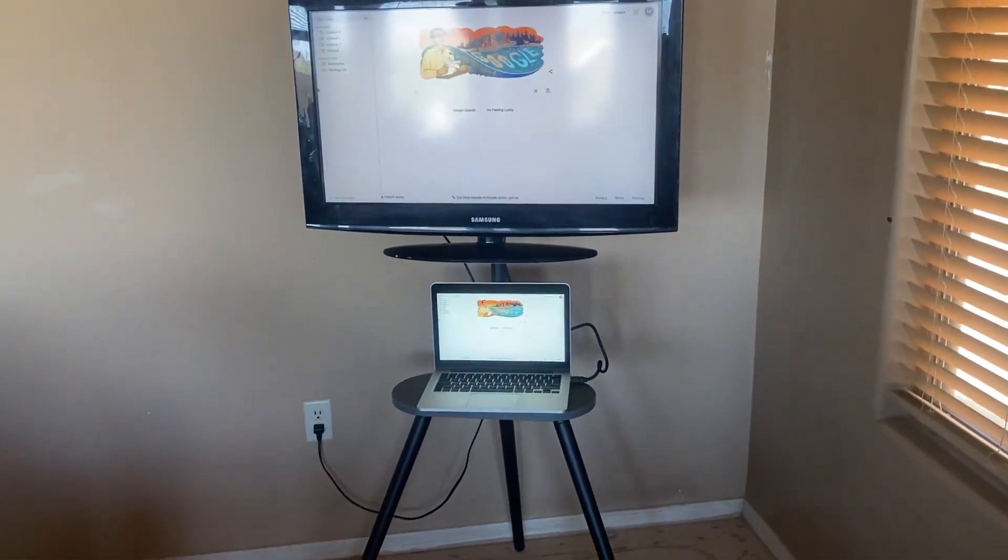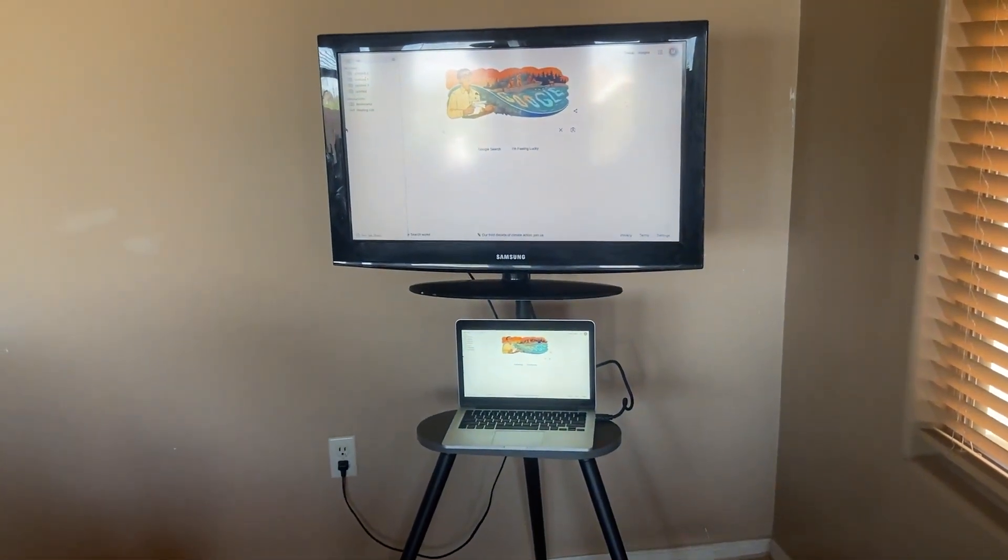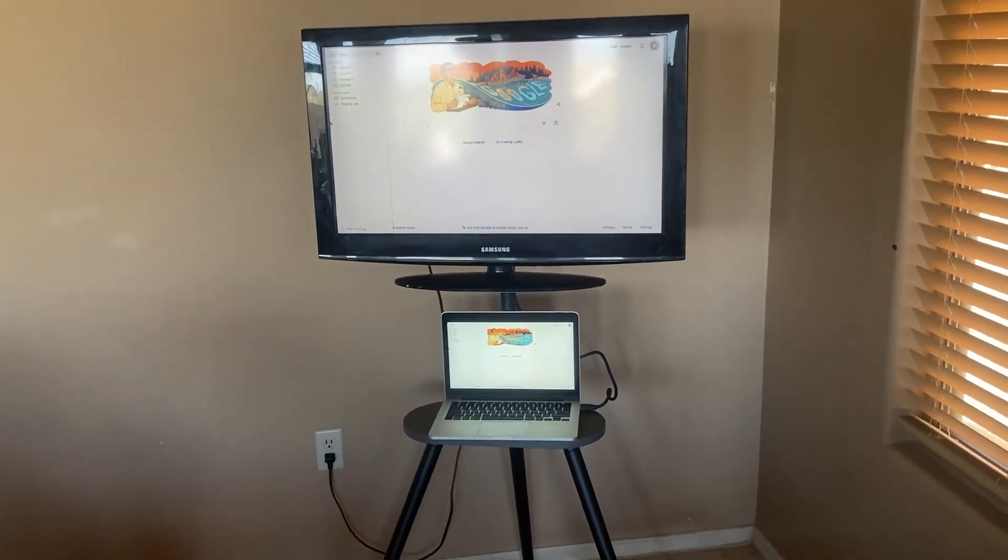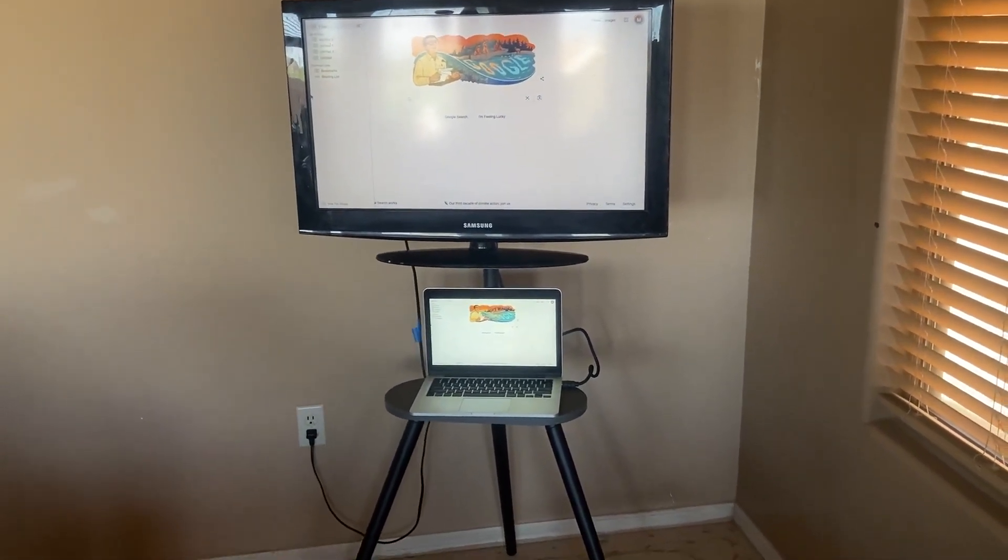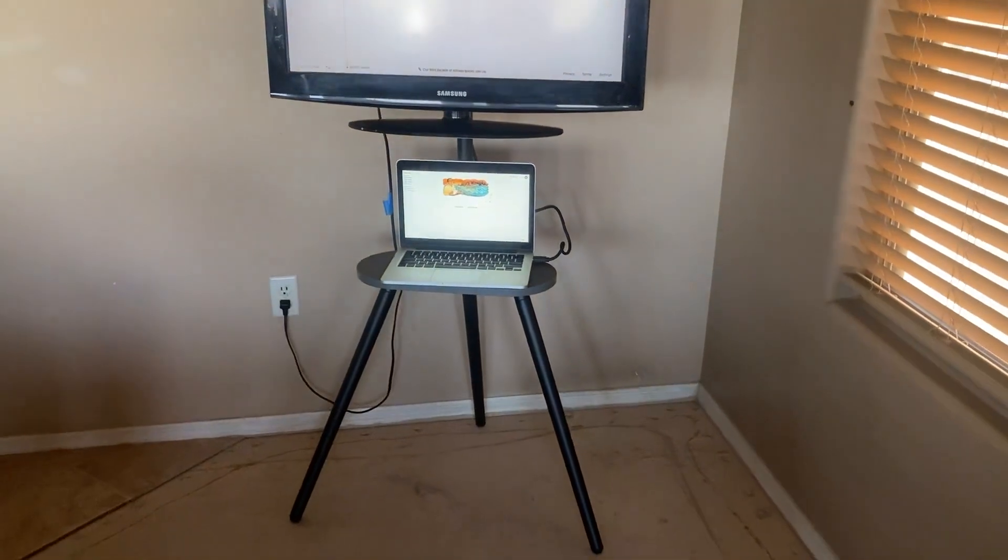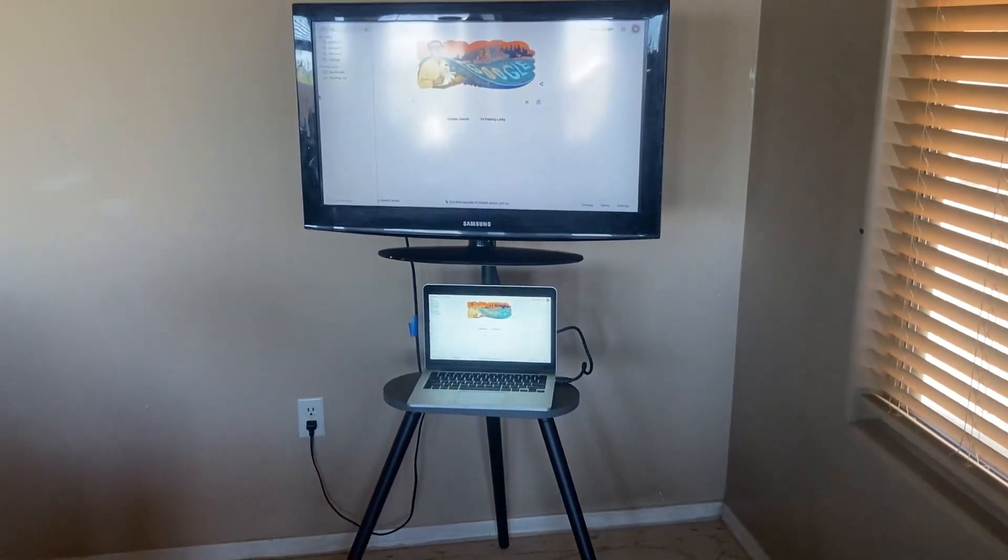I'm very happy with it, and I think if you're looking for a tripod easel TV stand, this really is a great choice. Thanks for watching.